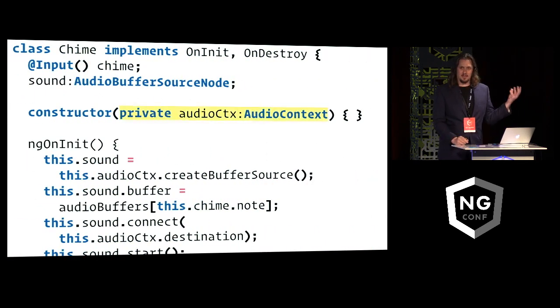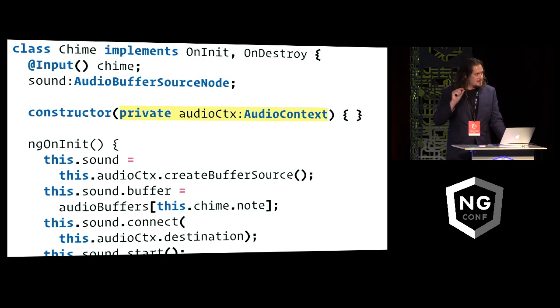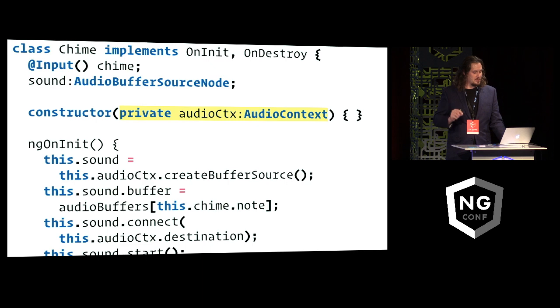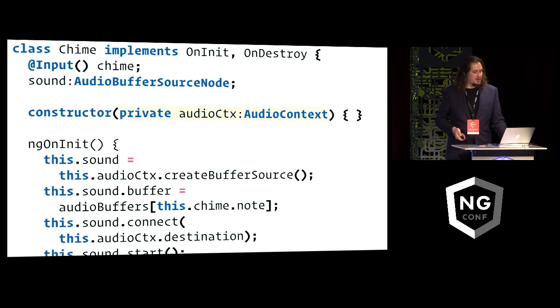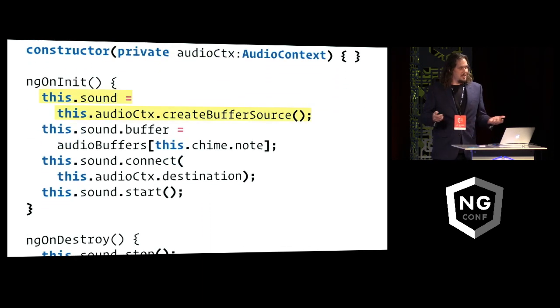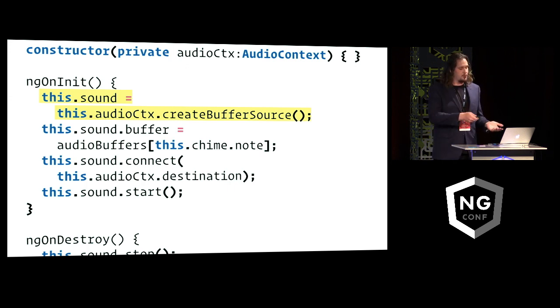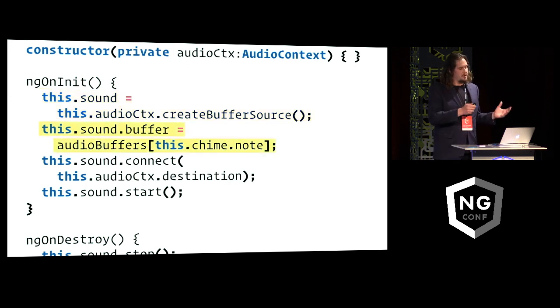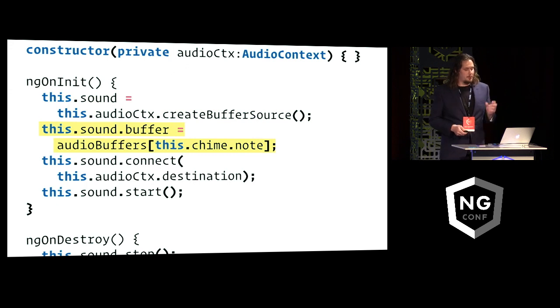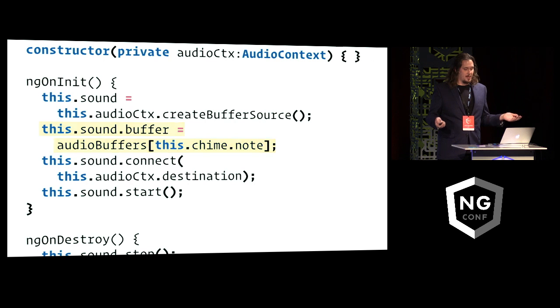The audio context is injected into this component, and that's going to be the same one for each of these components. And then when the component initializes, I use the audio context to actually play a sound. So I create an audio buffer source node, and I load into that buffer the MP3 data for the note that was randomly selected for this chime, and then I just start playing that note.